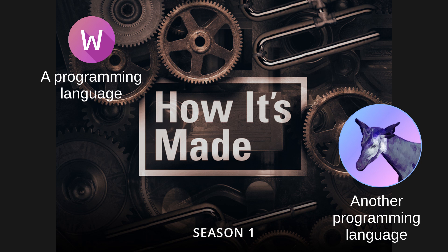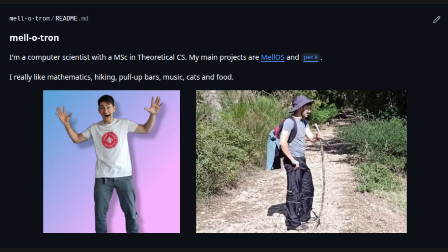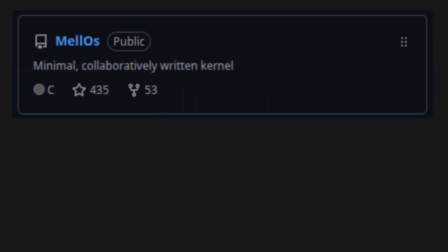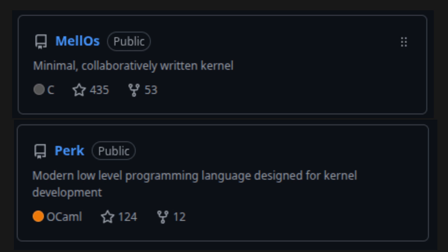If you're new to this channel, I am a computer scientist, and with the help of a sizable community of dedicated people, I am making an operating system and a programming language.